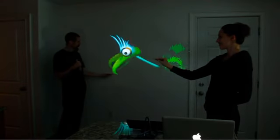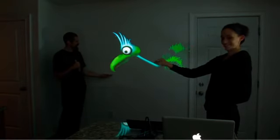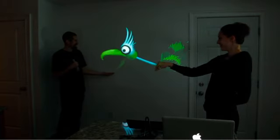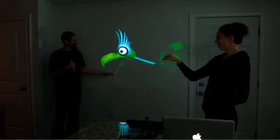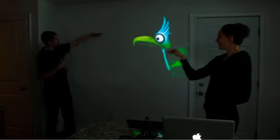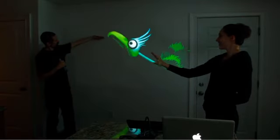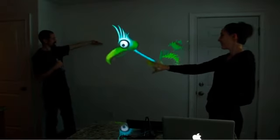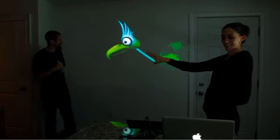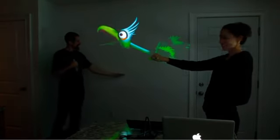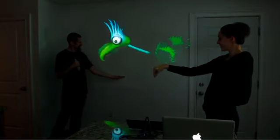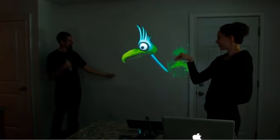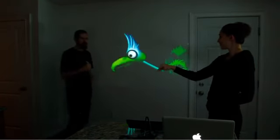Eat some food from my hand? How about up here? Can you reach there? Cool.